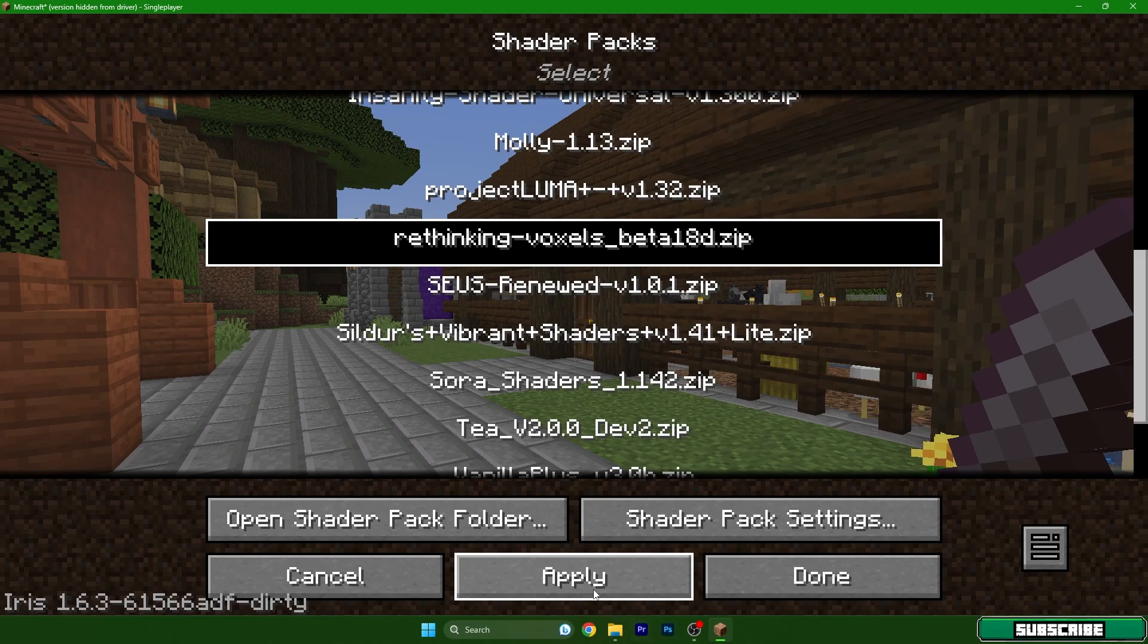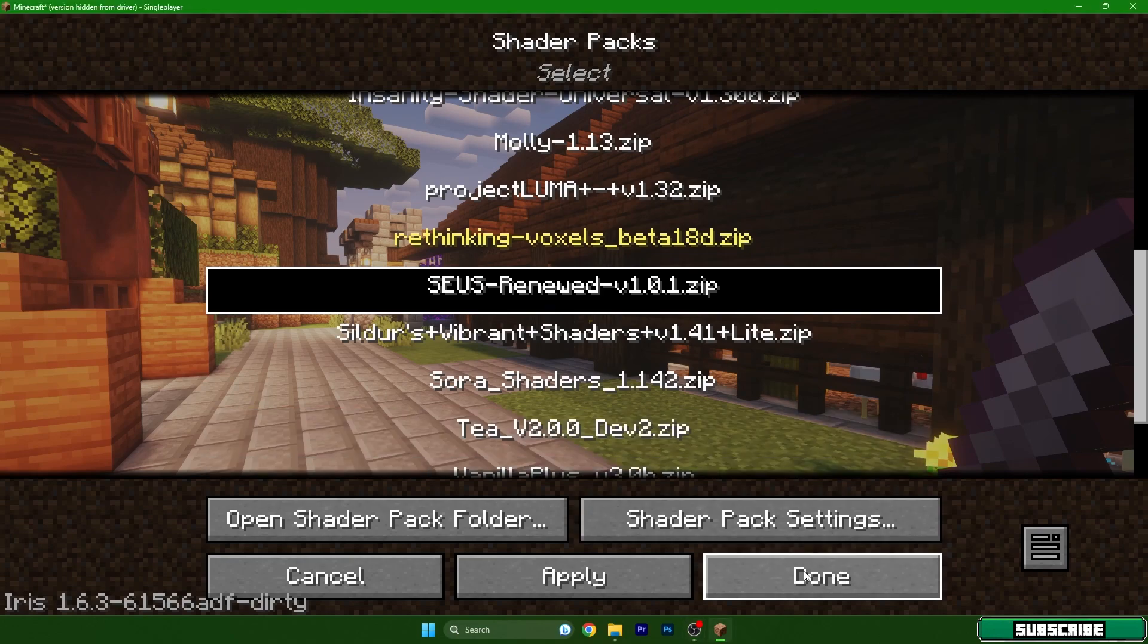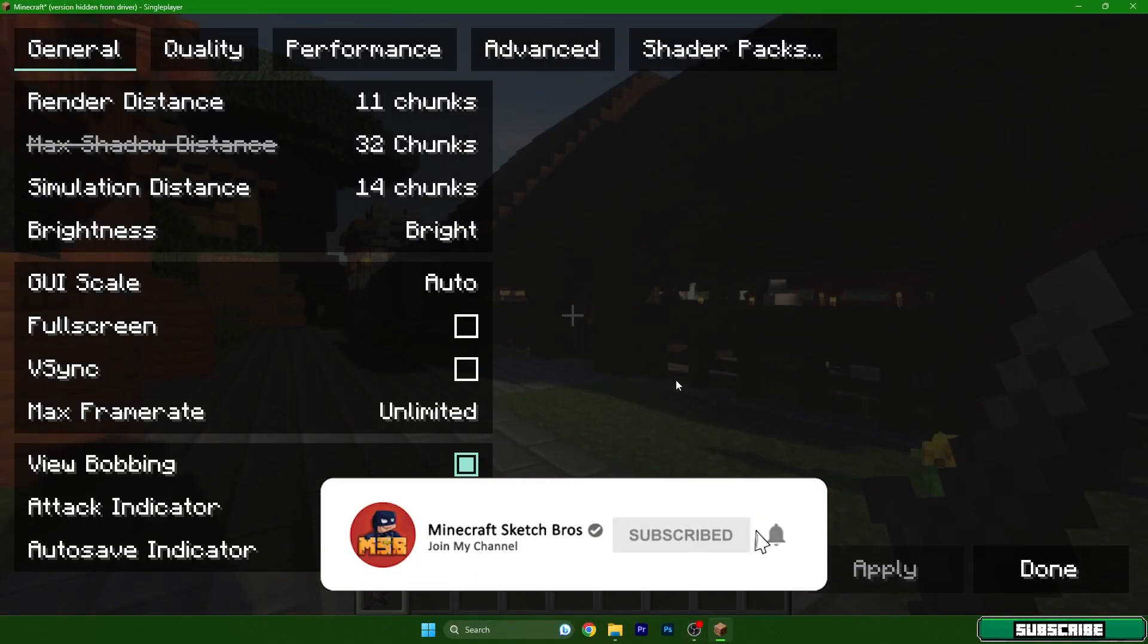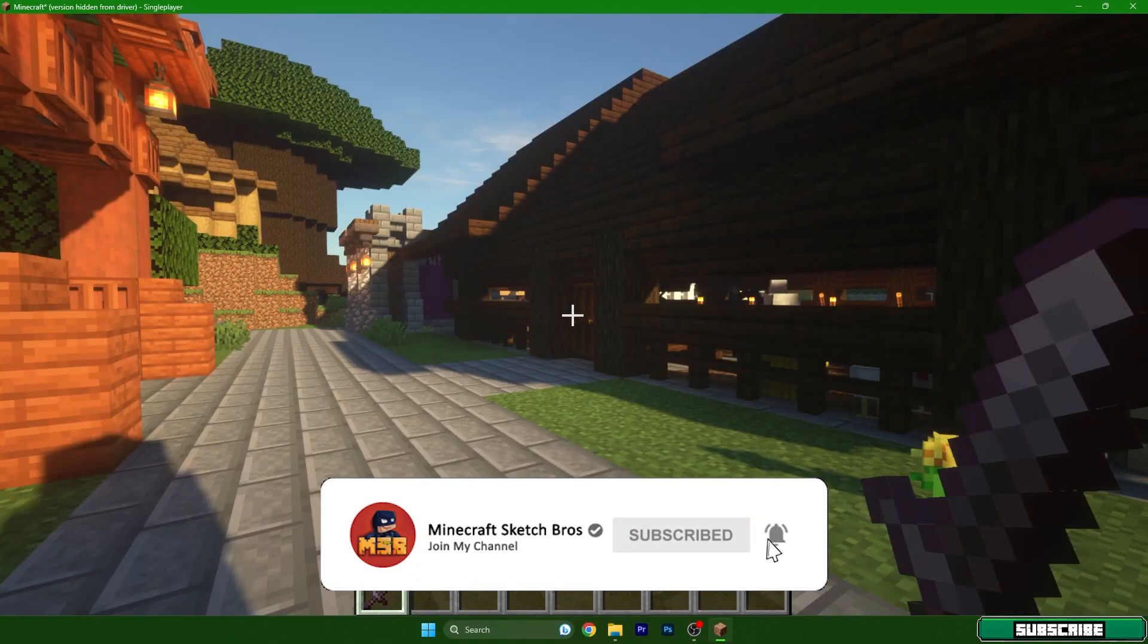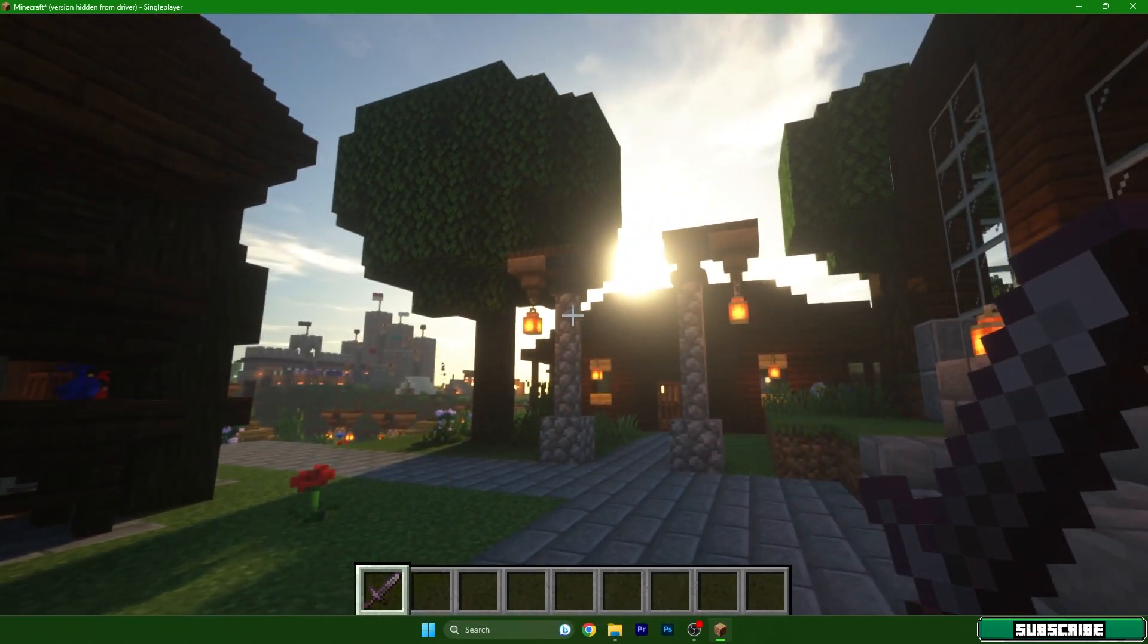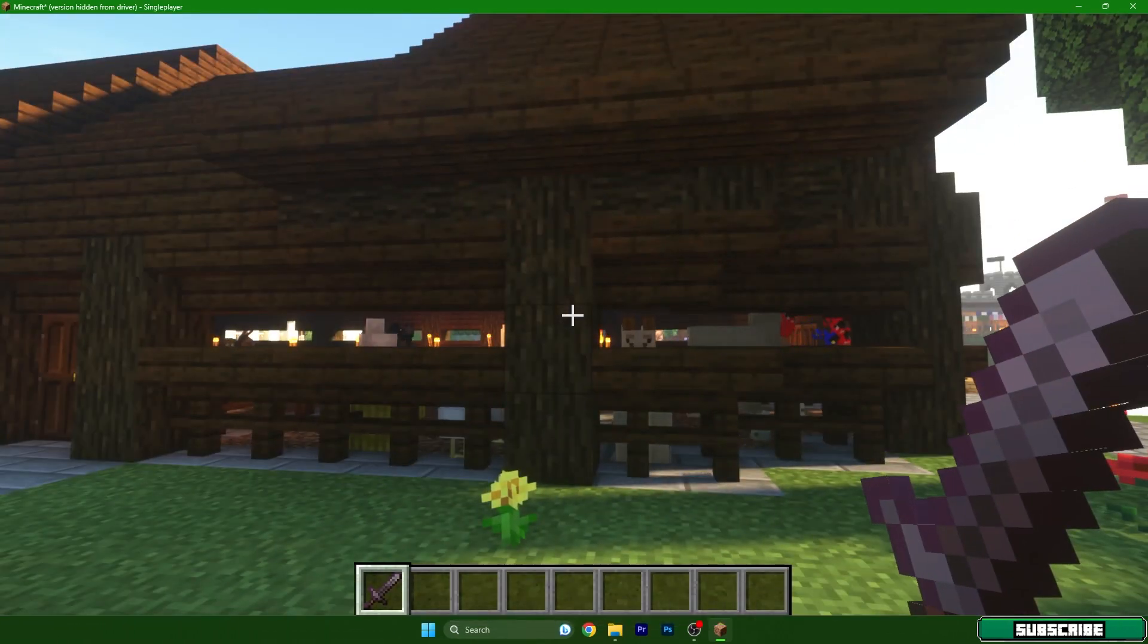Choose your shader and hit apply please. Then you need to wait a bit until it gets applied and then we can continue. You can see it's already applied and I can show you this amazing shader and it's working fine.